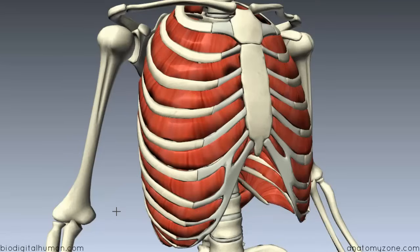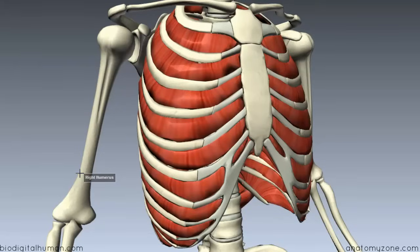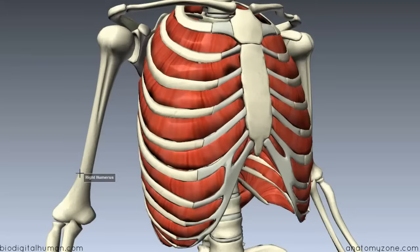Those are the three layers of intercostal muscles. Underneath the innermost intercostal is the endothoracic fascia, which separates the intercostal muscles from the underlying pleural cavity containing the lungs. In terms of actions: the external intercostal is important in inspiration, while the internal intercostal is important in expiration. The innermost intercostal acts with the internal intercostal — same fibre orientation, so similar action — and is active during expiration. All three muscles are innervated by the intercostal nerves from T1 to T11.